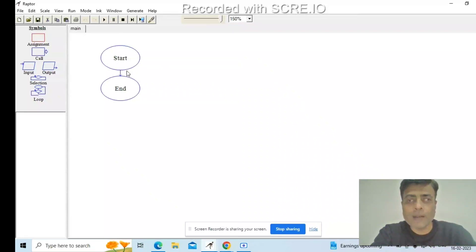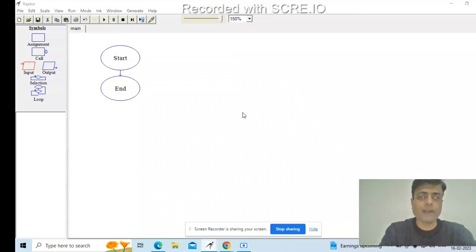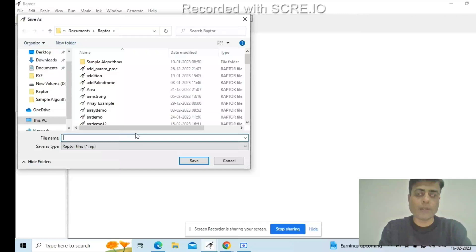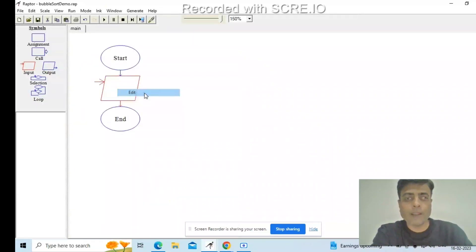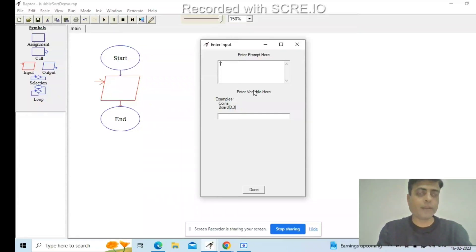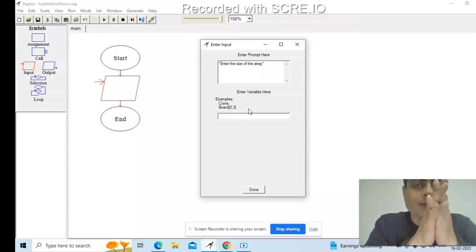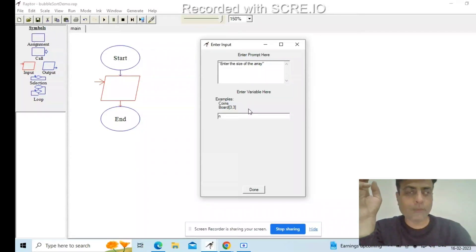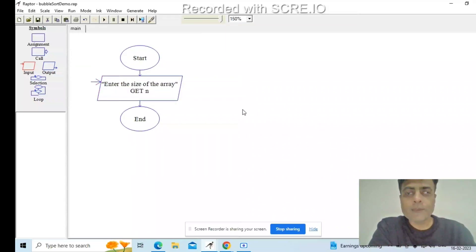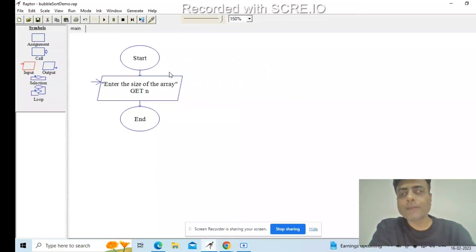Let's begin. I will start with an input box and ask the user to enter the size of the array. We need this because we want the user to give us the size — it can be anything the user wants. We'll store this value in a variable called n. From here on, we will run a loop and ask the user to enter each element of the array individually, populating the array.